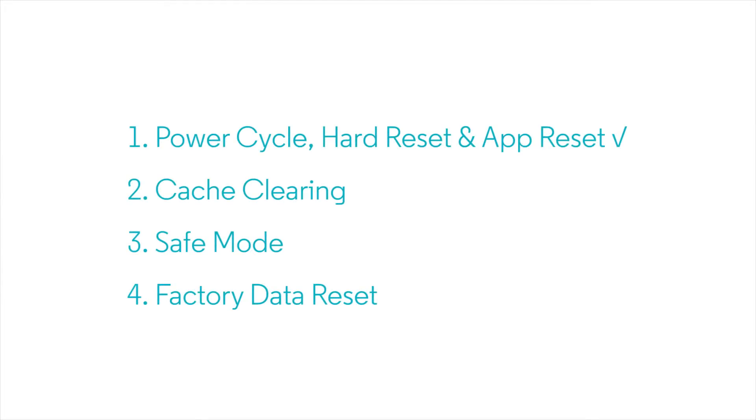If these steps don't solve your problem, the next recommended step is to clear your cache. We'll explain that in our second video.